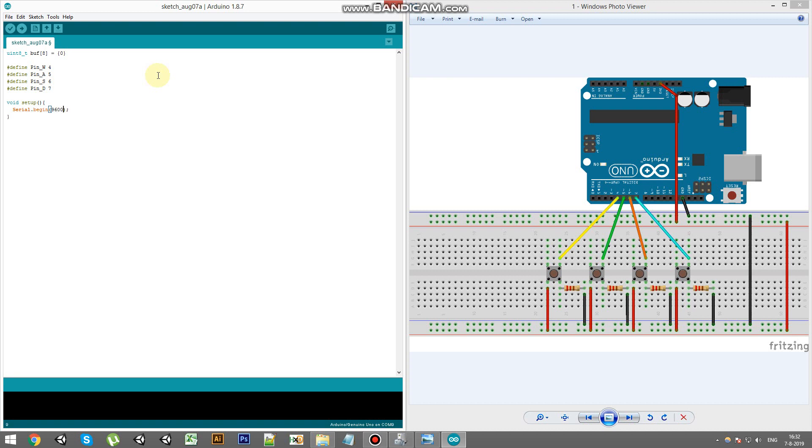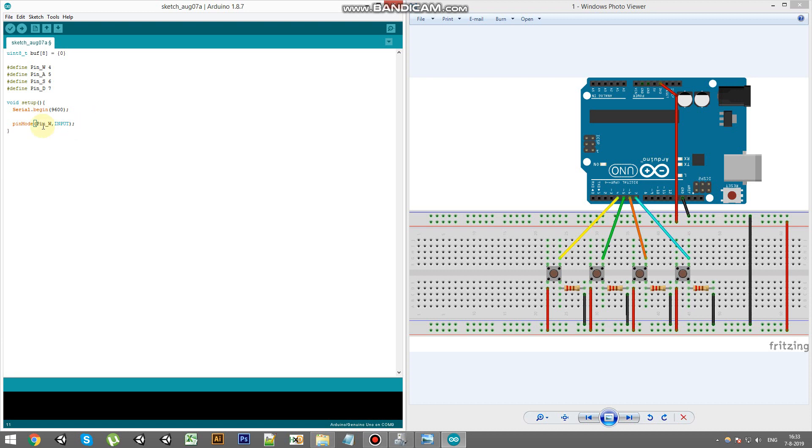In this case 9600. You can increase the baud rate if you want, but for this tutorial it isn't needed. And we're going to set the pin modes of the pins we have defined on top. So let's copy this and make it an input pin.